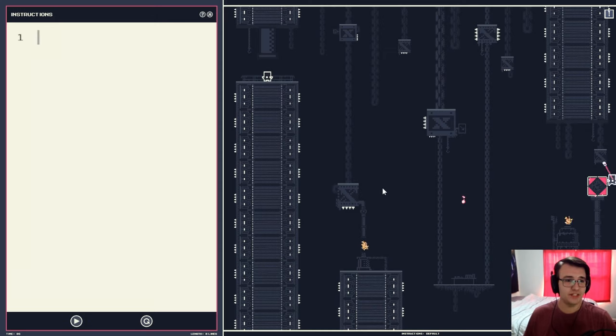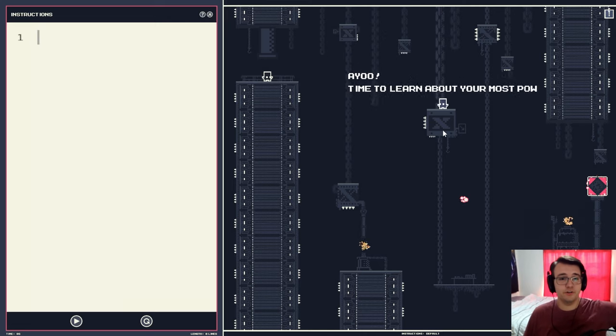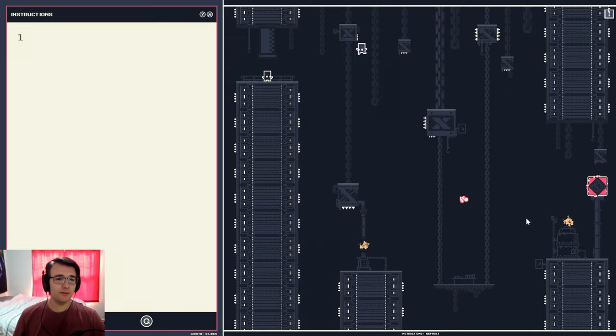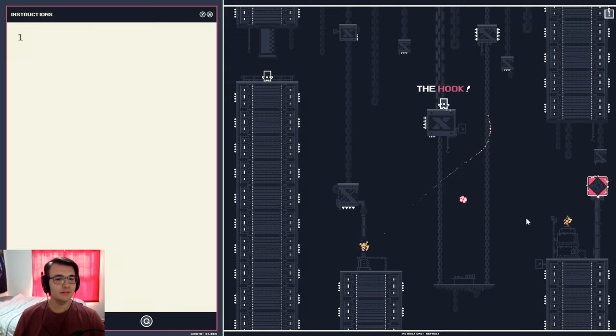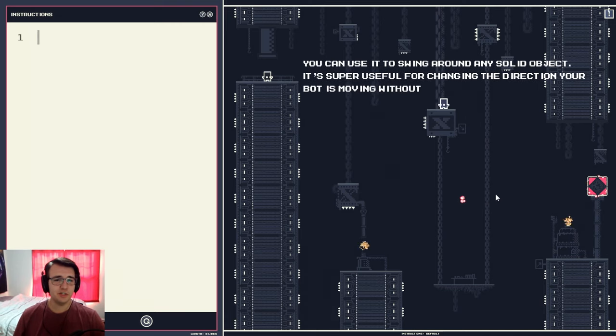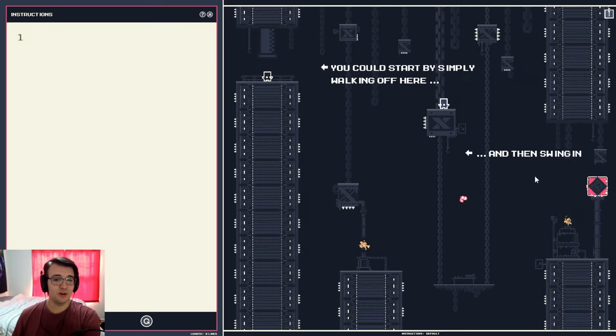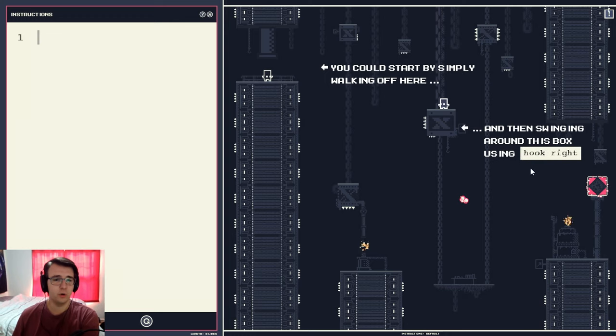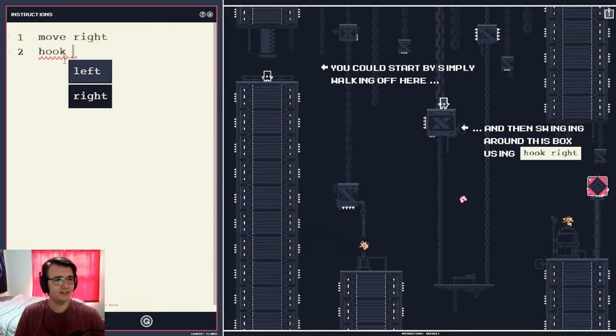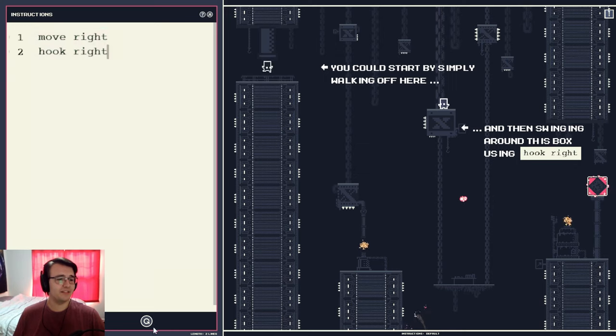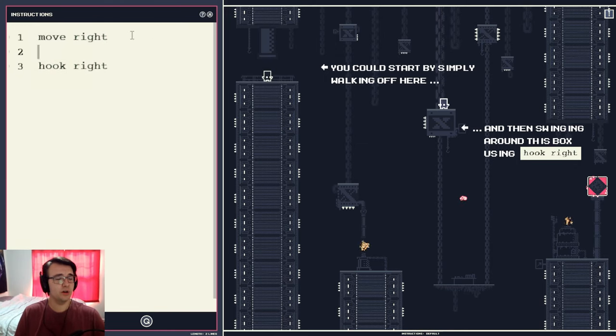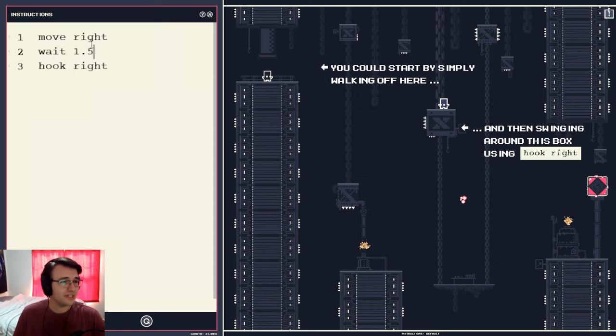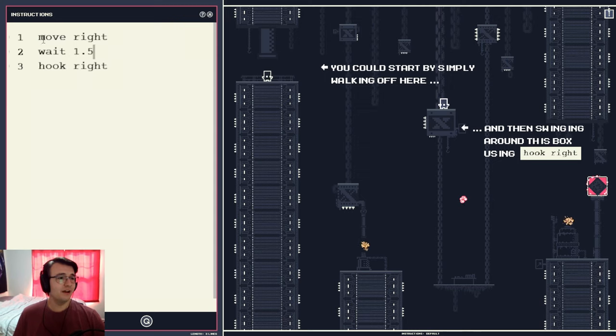I'm still learning the mechanics, though. This is very interesting. I'm glad that the language is very, very understandable. Some programming languages can be a bit more confusing than others. All right, it's time to learn about the grappling hook, it would seem. Very nice. You can use it to swing around any solid object that's super useful for changing the direction your bot is moving without losing any speed. I can start by walking off here, then swinging around this box using hook right. So what? Move right and then hook right? Is that all you need? There's no way. Oh, yeah, you gotta wait. It just launches a hook when it's ready. I'll wait maybe one second. It's still too long, or too short. A second and a half. That's not enough.